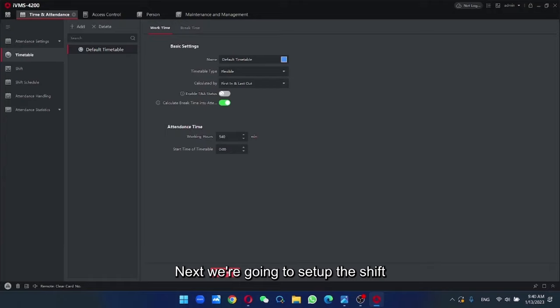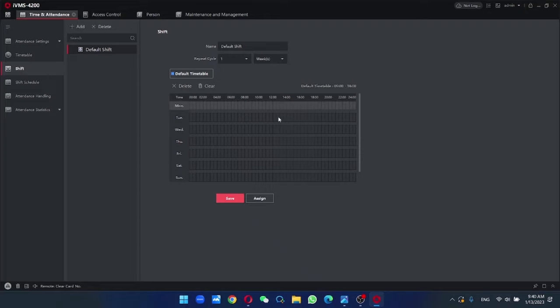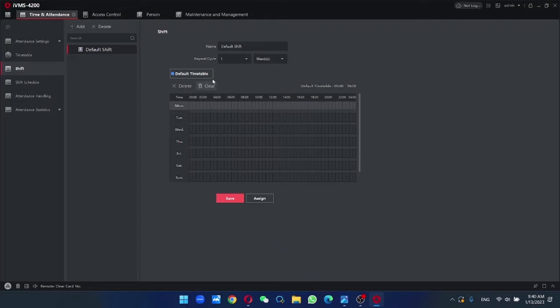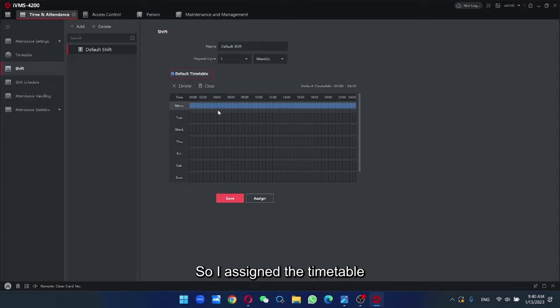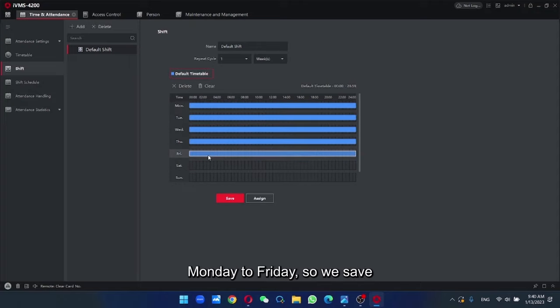Next, we're going to set up the shifts. For example, we're working for 5 days a week. So we save.